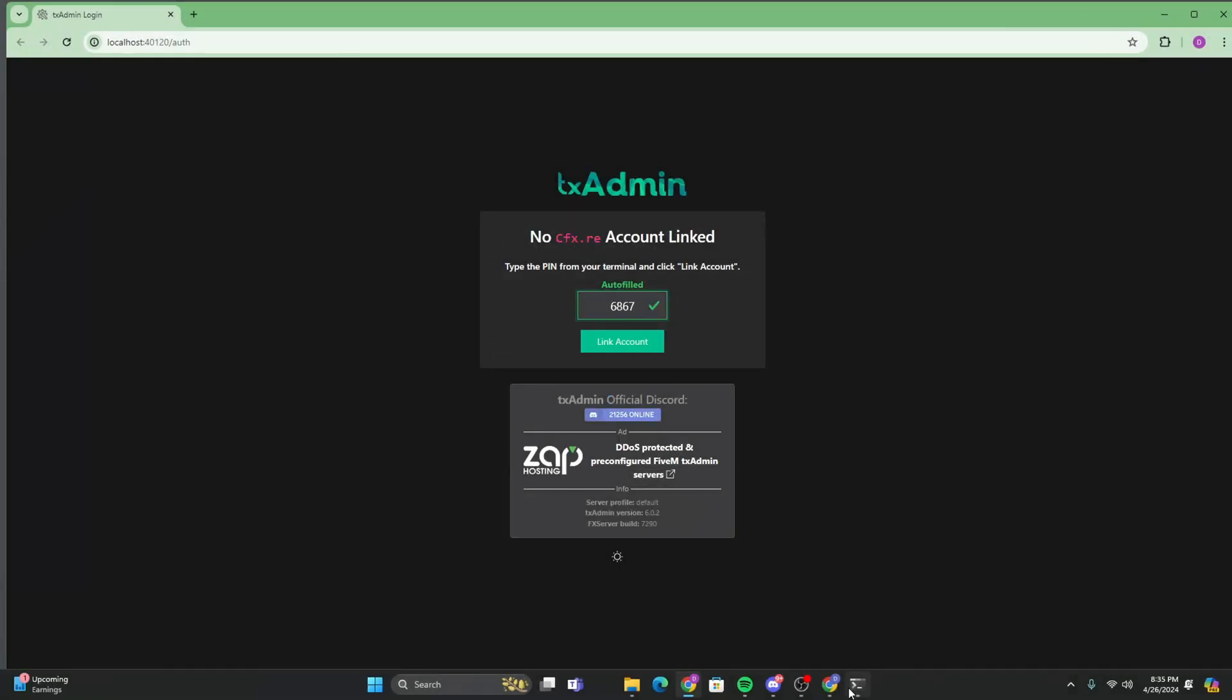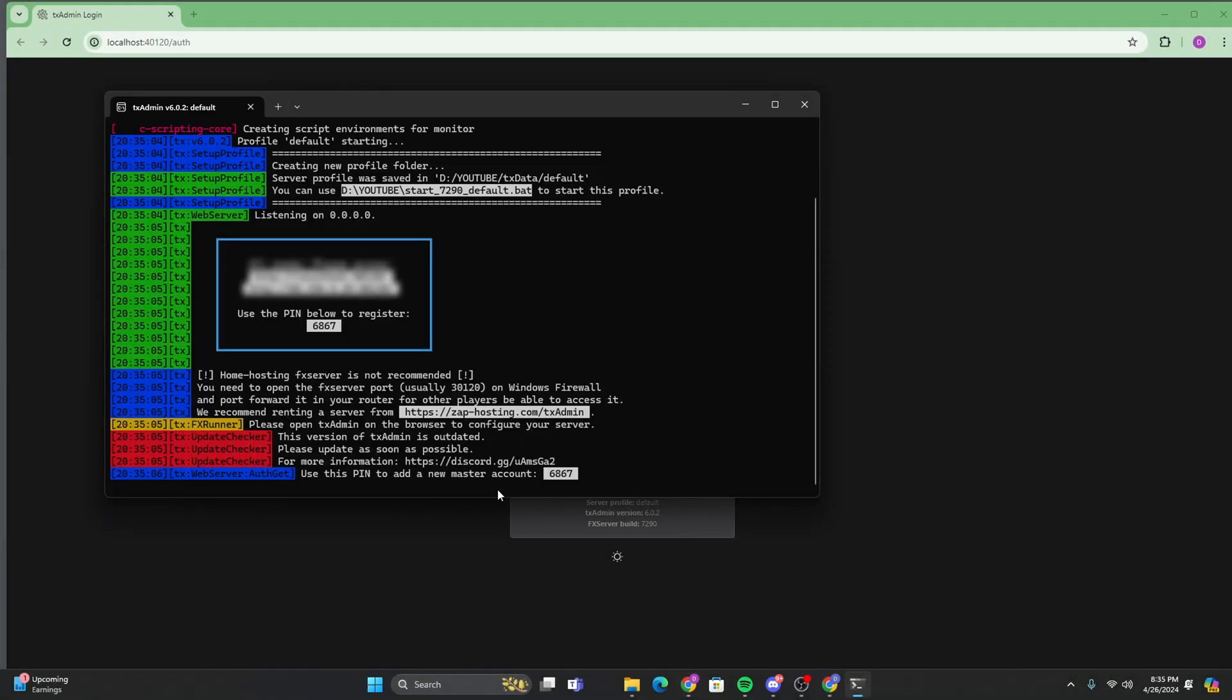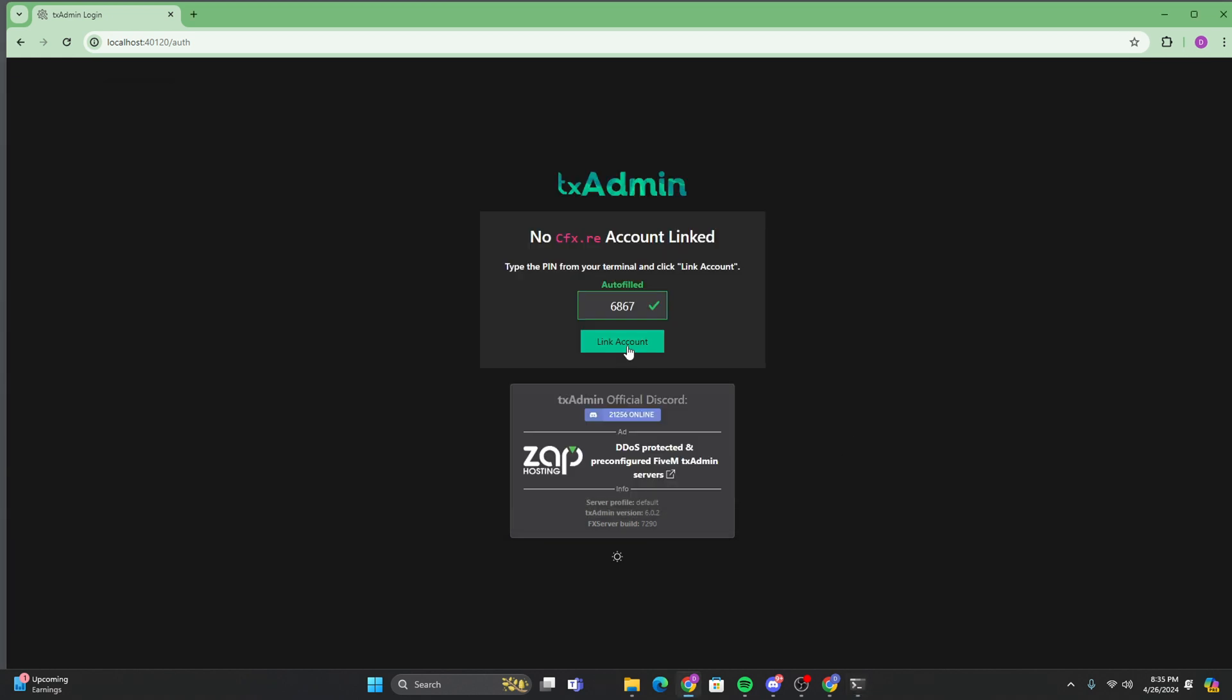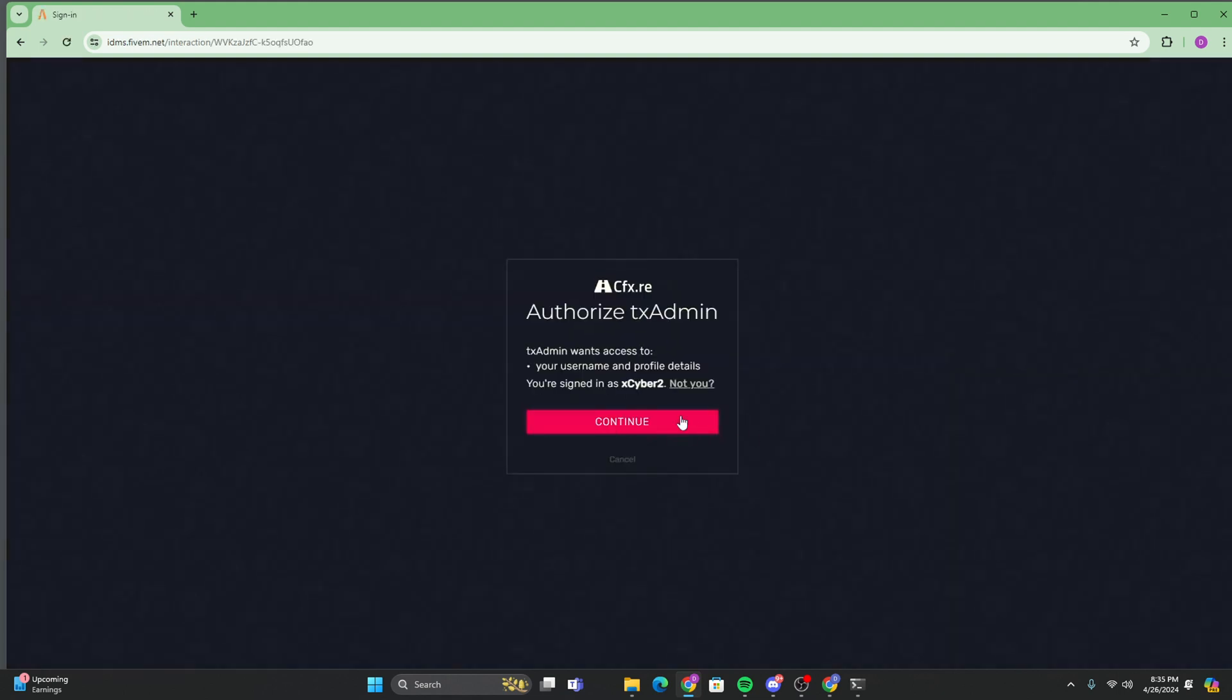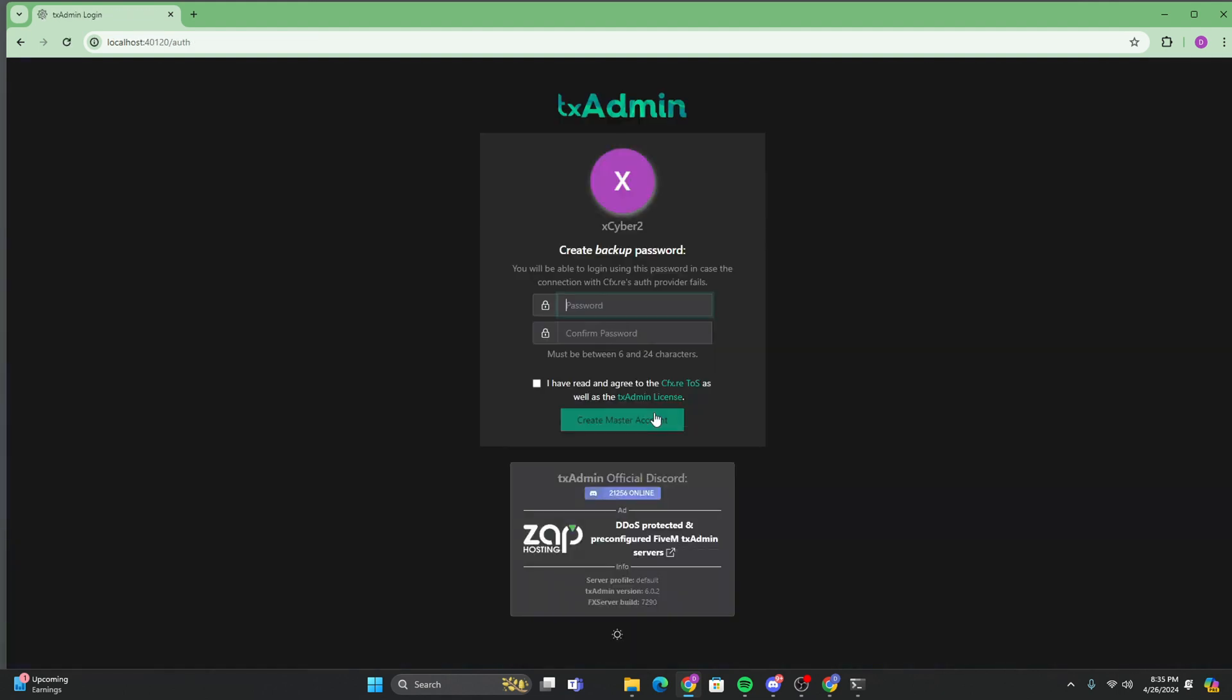And then this should autofill. But if it doesn't autofill, the pin is right here. And you're just going to want to click link account. And you're going to log in to your main 5M account. Or if you made an account just for the server, you can log in to that as well.